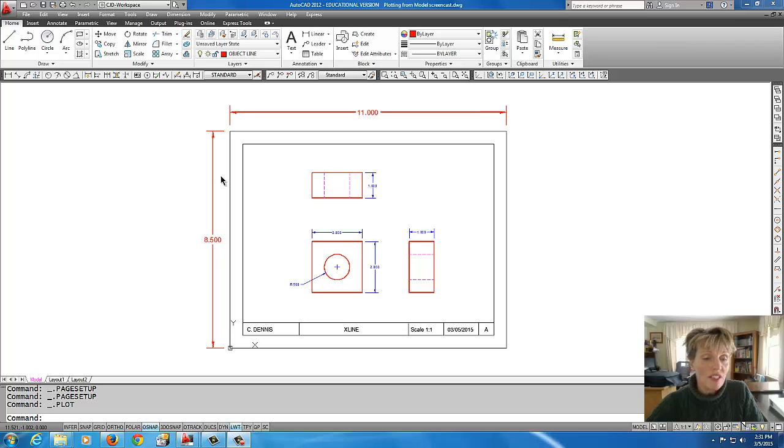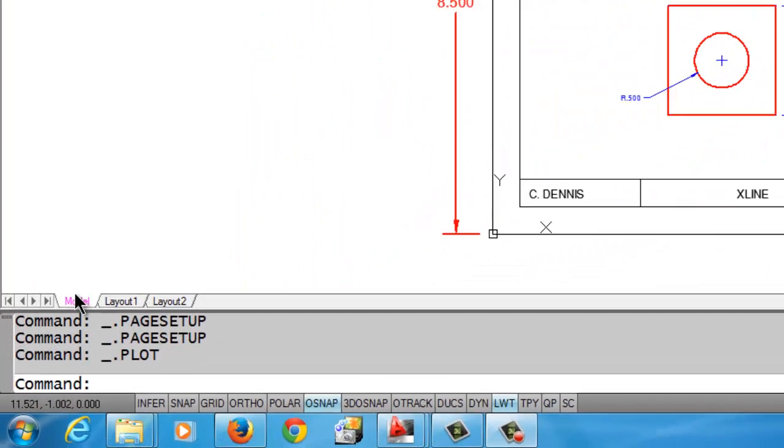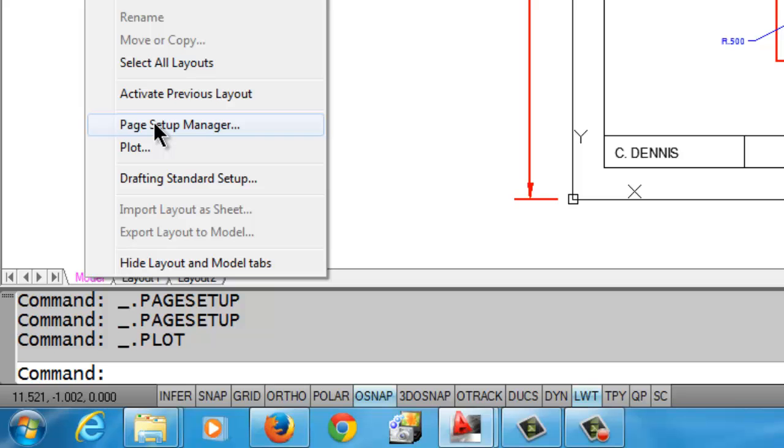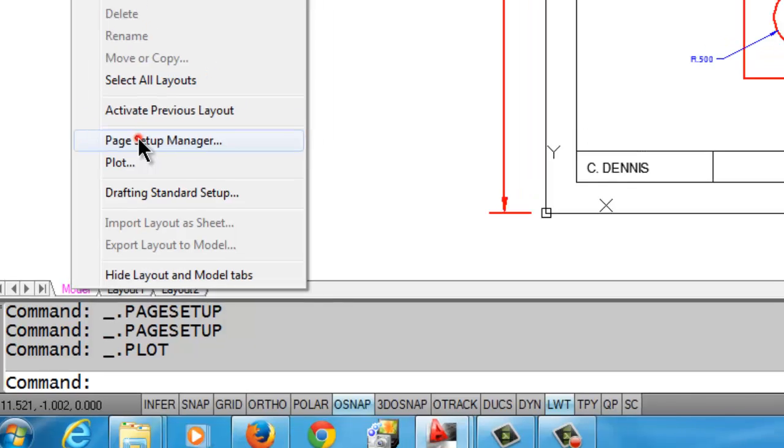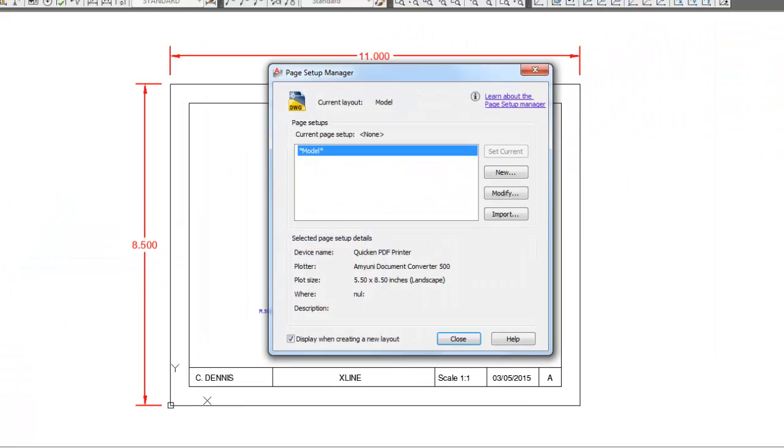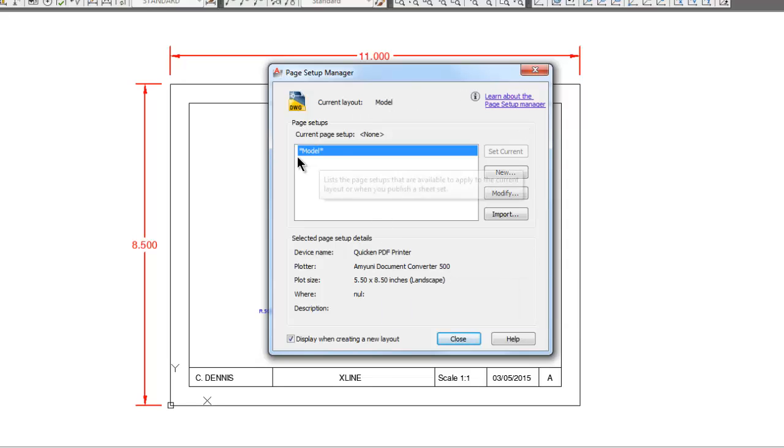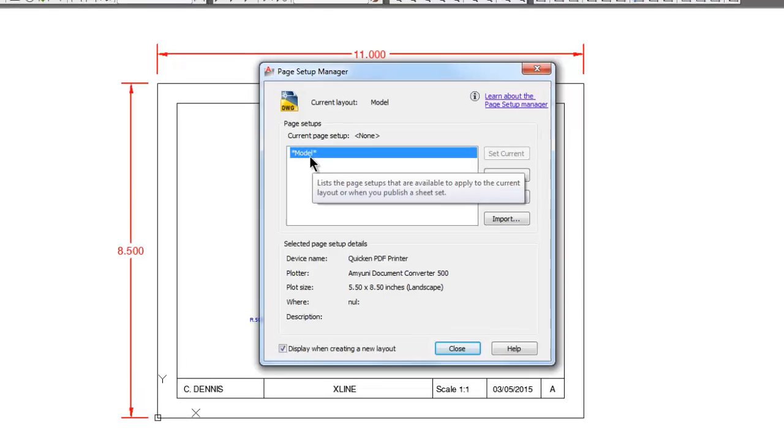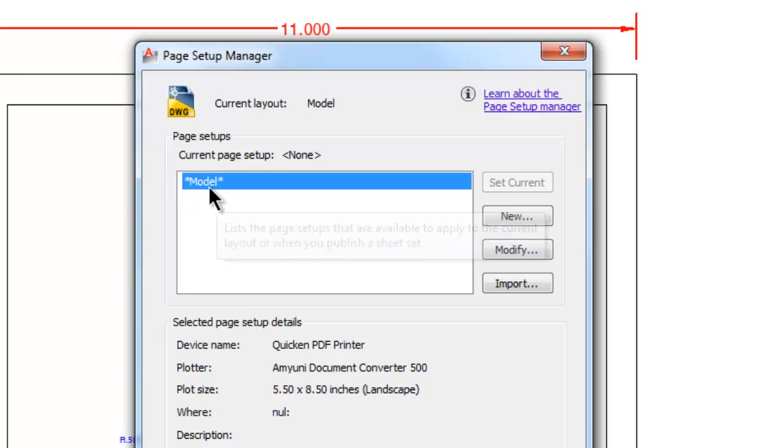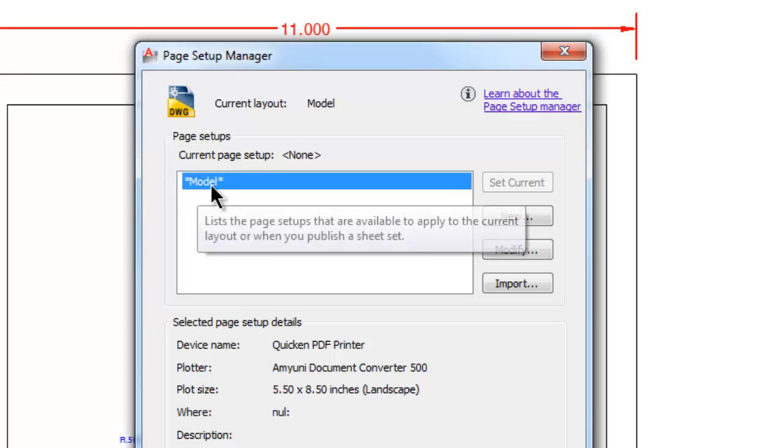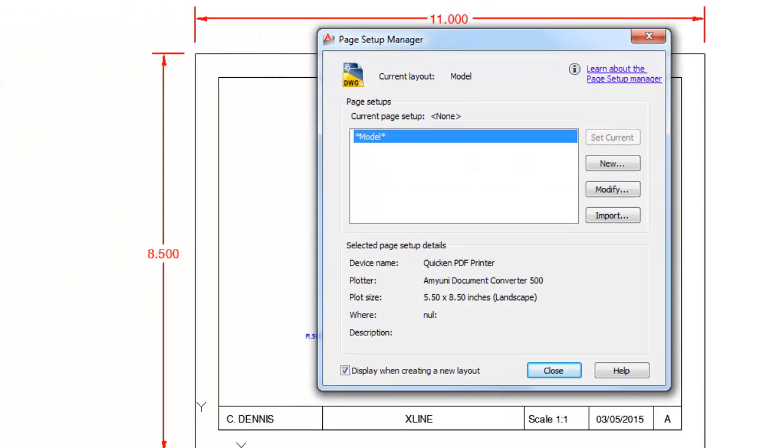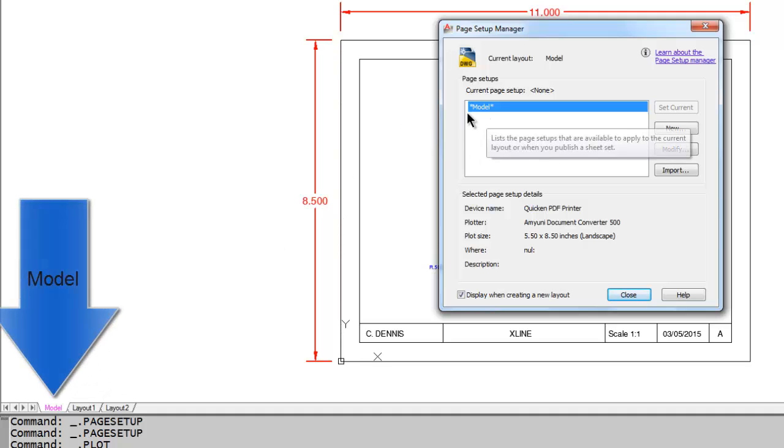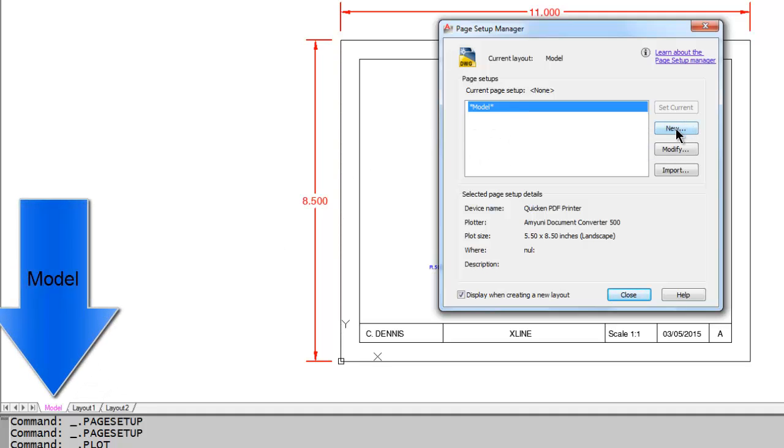So how I'm going to get to the Page Setup Manager is I'm going to come down to the Model tab and right-click and pick Page Setup Manager. Now when I do that, it comes to this little manager box here and notice that this word 'Model' is in between these asterisk type star things. What that is, is that's representing the Model tab, which is where we've been drawing.